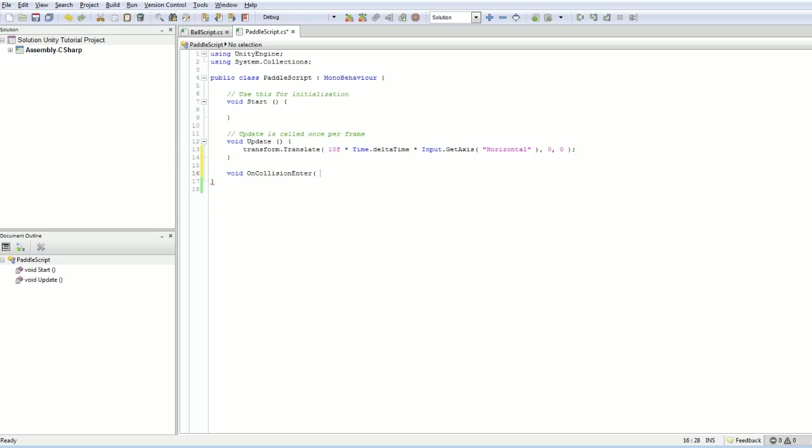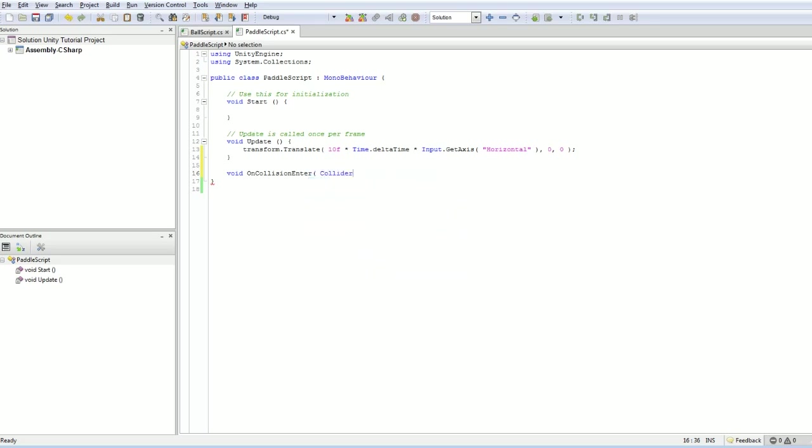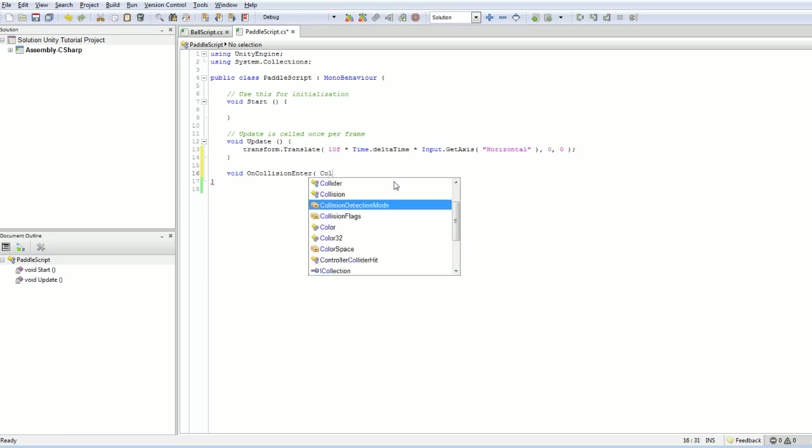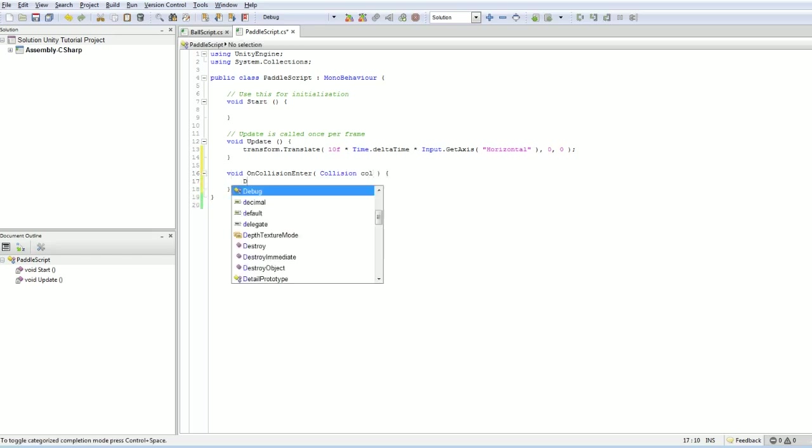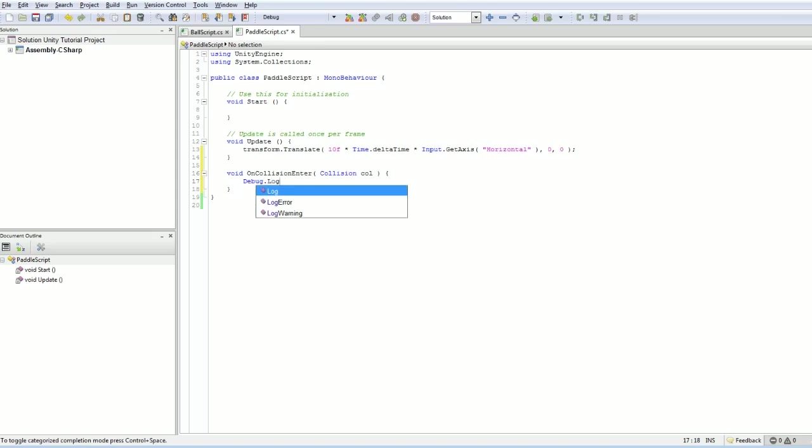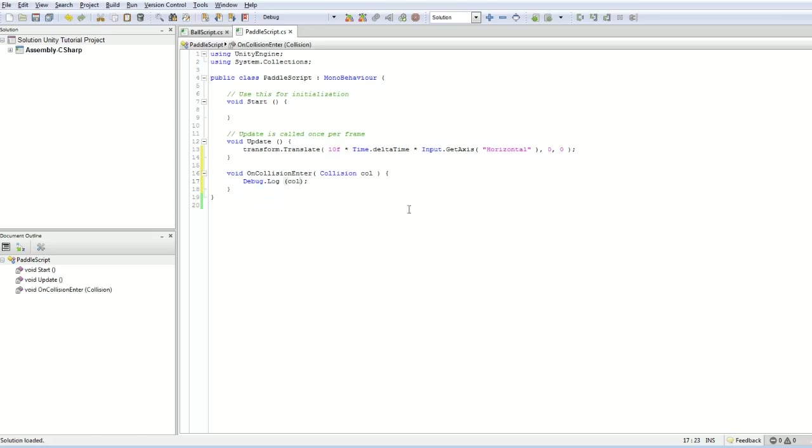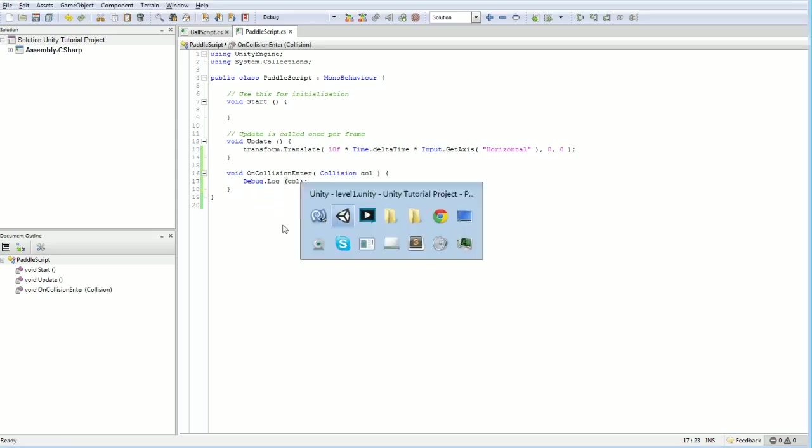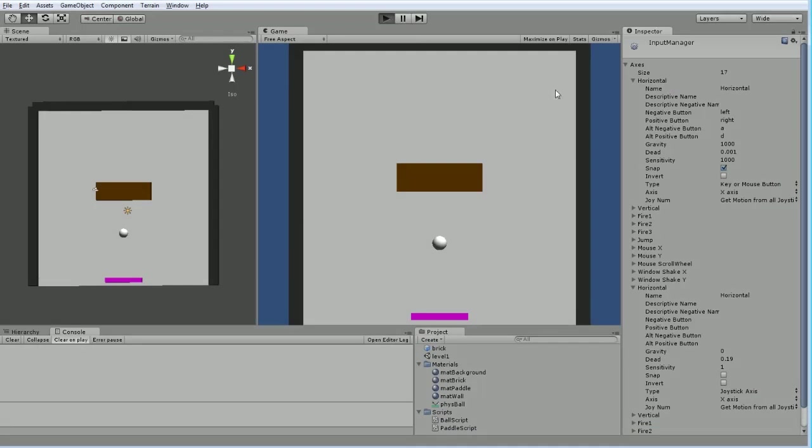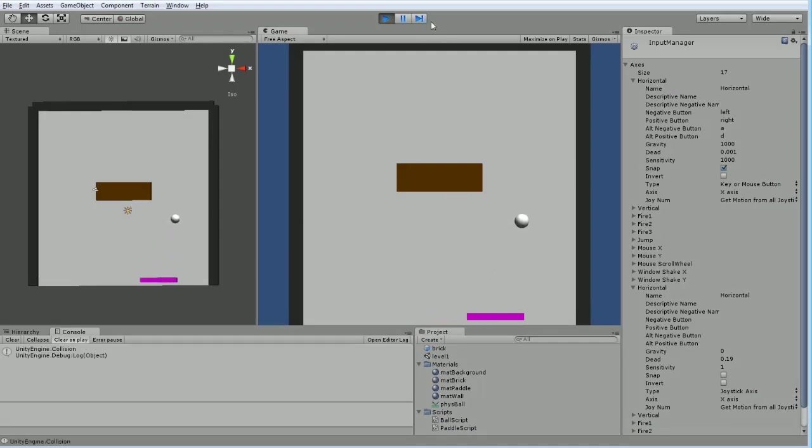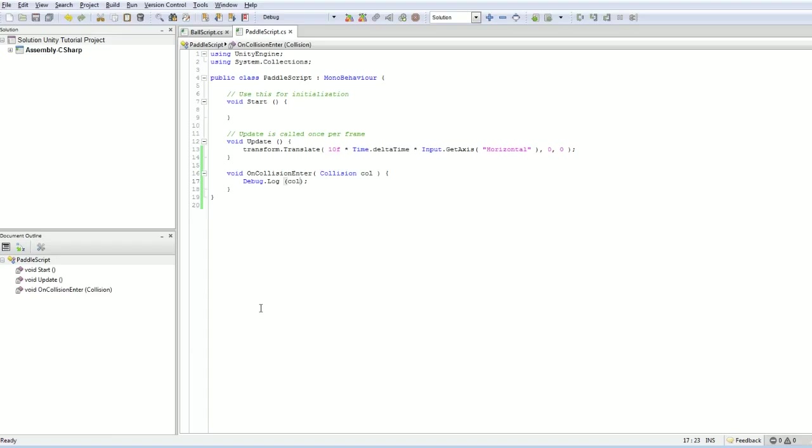And I don't know why I'm not getting an auto-completion here. I think it's collider. No, maybe not collider. Collision. Let's see what that does. I always do this sort of thing. I'm not sure what something does. Let's just output some data. Bam. All right. It's definitely working. When the ball hit the paddle, it fired off a collision event immediately, which is fan-freaking-tastic.